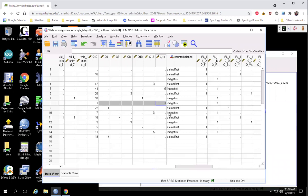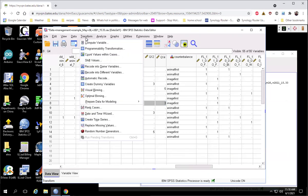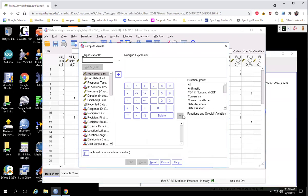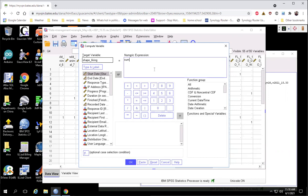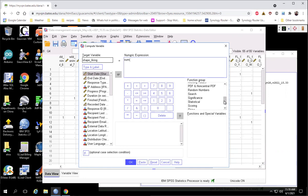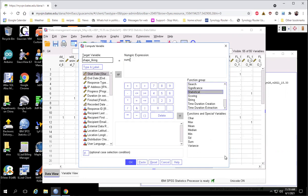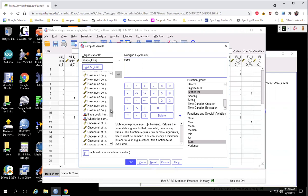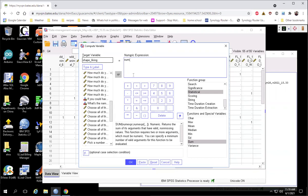And we can do that with a cool trick using the sum function. So if I go to transform compute variable and call this shape liking. And then the numeric expression, I'm just going to use the sum function. I type the word sum open parentheses. If you need a reminder of that, that's hidden under the statistical realm. It shows you what that is and some formatting suggestions. We just want to separate all of our variables with commas.